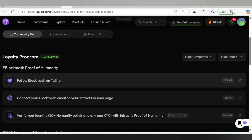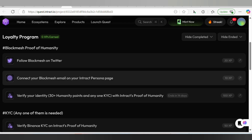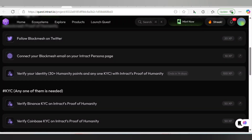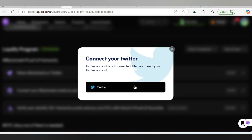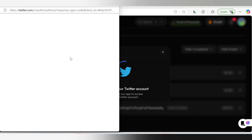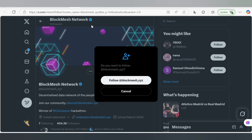The first thing we're going to do here is follow Block Mesh on Twitter. But before doing that, you must make sure to have connected your Twitter account on Block Mesh. You also have to connect your Block Mesh email on the Intract personal page and perform this task. Click on this arrow, then click on Twitter because Twitter is not connected yet. Wait for your Twitter to get connected on Block Mesh.